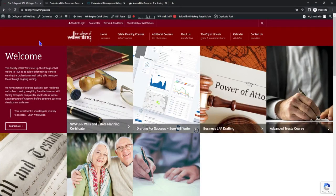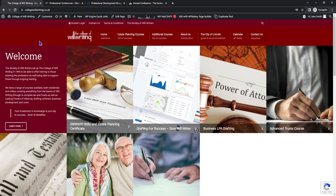In this section we're going to cover mid-range costs for CPD. Let's head to the College of Willwriting. The College has a range of various different courses that we can look into.